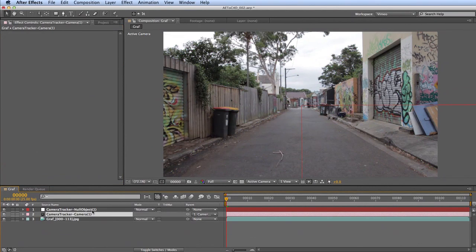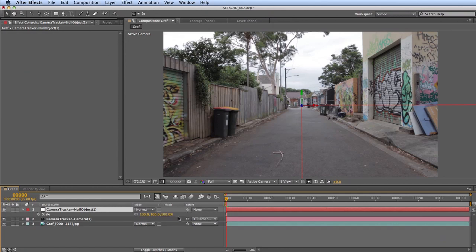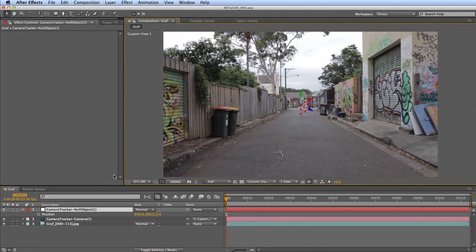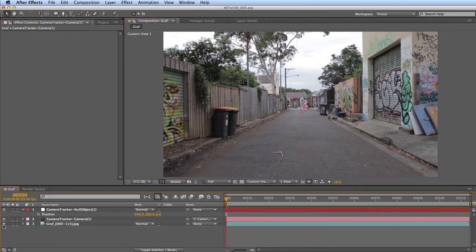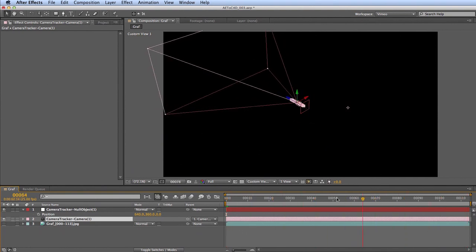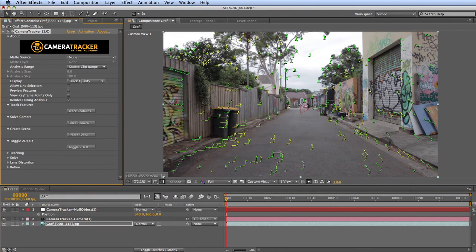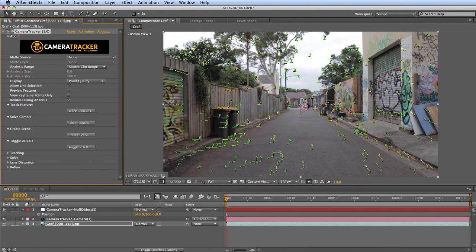By default the null is set to 640 by 360, the center of the comp. Switch to a Custom View, select the camera, and hide the footage temporarily to see the camera's calculated path. Back in the effect, set Display to Track Quality to review the solve. You can see some red track points — particularly those up in the sky or on the tree — which may be introducing errors.